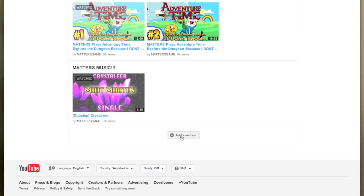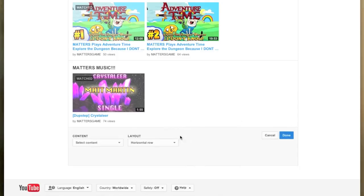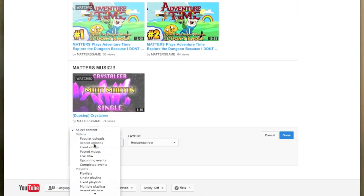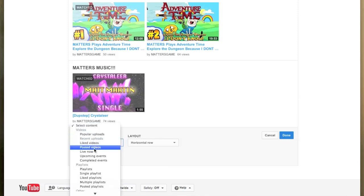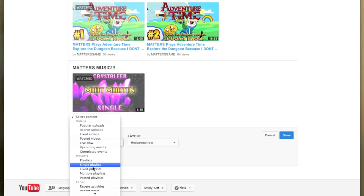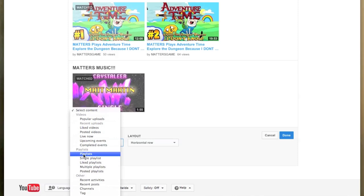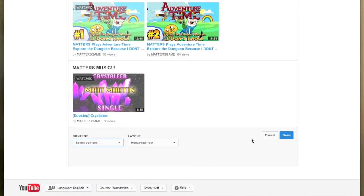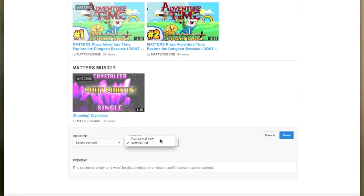So if you go down here and click 'add a section', you can basically add all your popular uploads, your liked videos, your posted videos, anything that's live now, upcoming events, completed events, you can add just one playlist, you can add multiple playlists, and you can do a bunch of different things. Then you can set it up into a vertical list or a horizontal row.